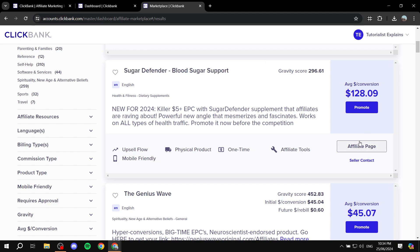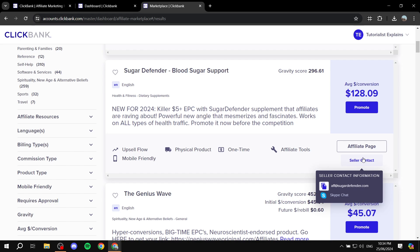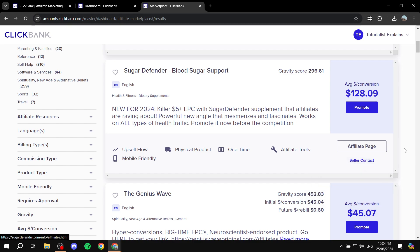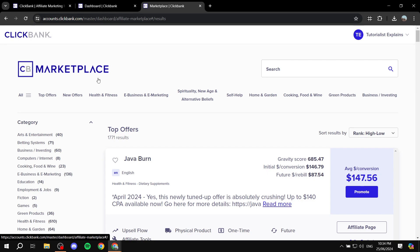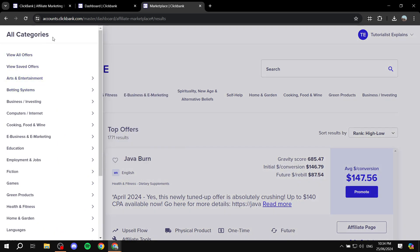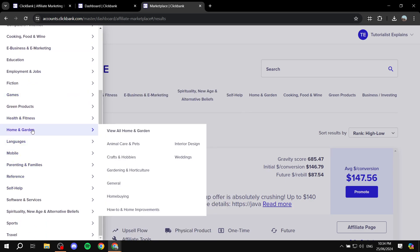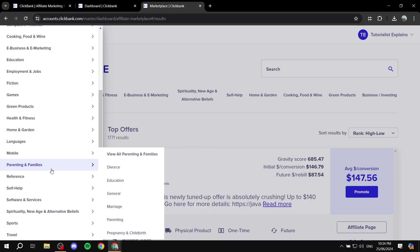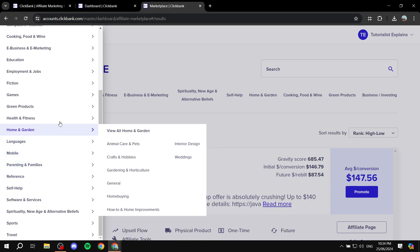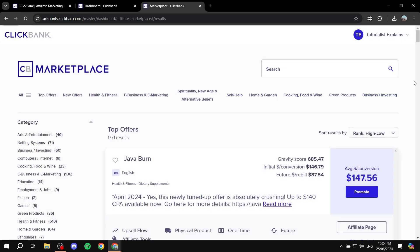If you've gone through the affiliate page and something is still unclear, you can click on 'Seller Contact' and send them an email, a Skype chat, or whatever you prefer — just get in contact with them and ask your questions. You can also search by category on the left side to find the category that works best for you, search for it, and you'll have plenty of products in that category to choose from.